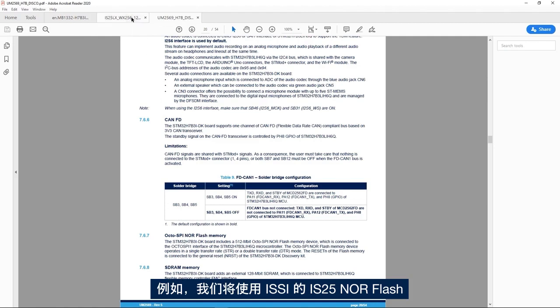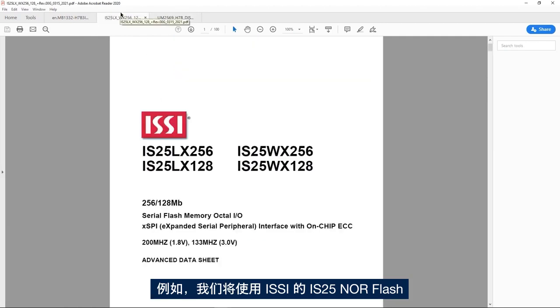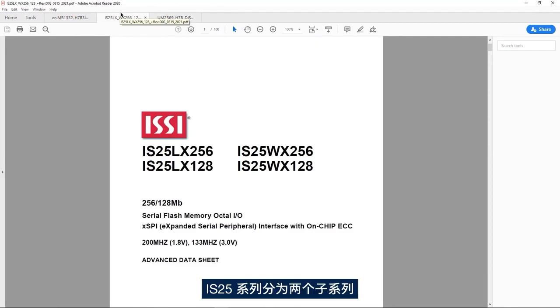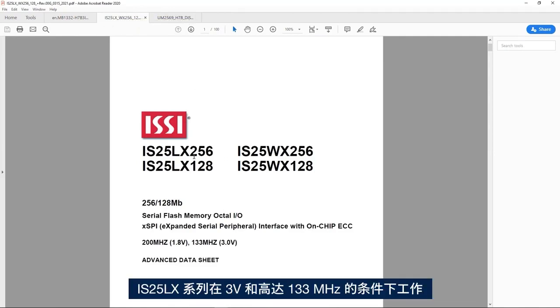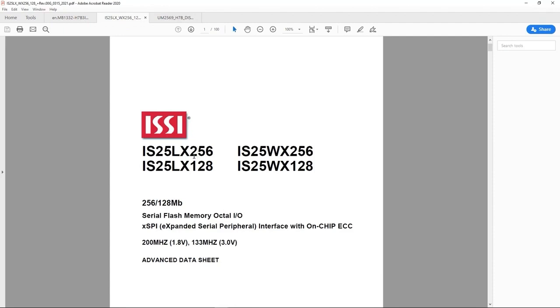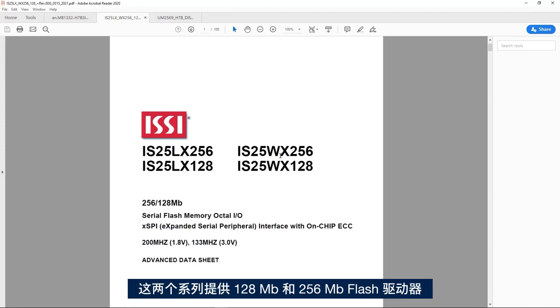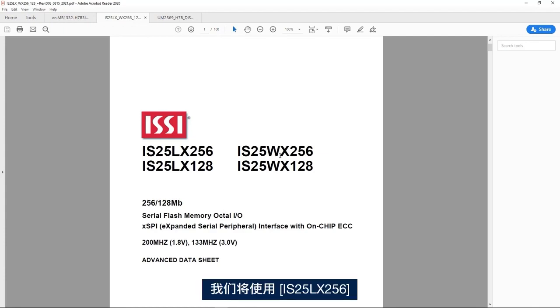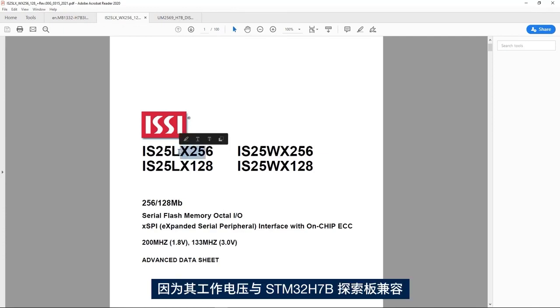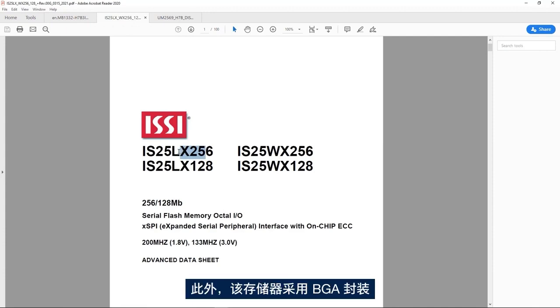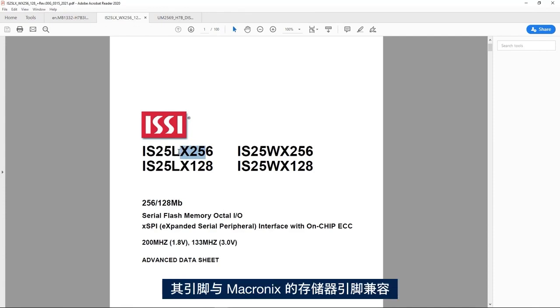For example, we'll use the IS25 NOR flash memory from ISSI. The IS25 family comes in two subfamilies: the IS25LX family operating at 3V and up to 133 MHz, and the IS25WX family operating at 1.8V and up to 200 MHz. The two families come in 128 Mb and 256 Mb flash size. We'll use the IS25LX because its operating voltage is compatible with the STM32H7B Discovery Board. Besides, this memory comes in BGA package and it's pin-to-pin compatible with the one from Macronix.